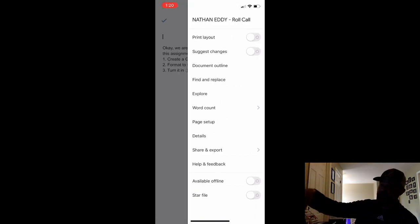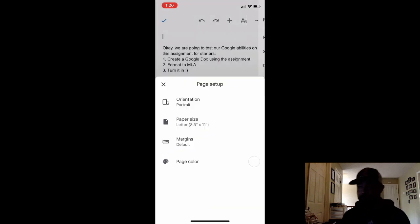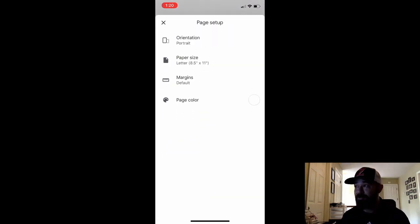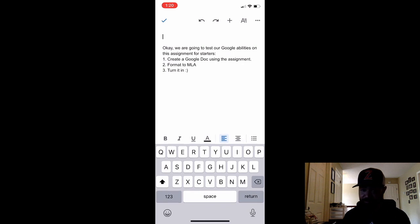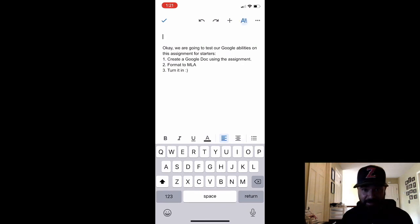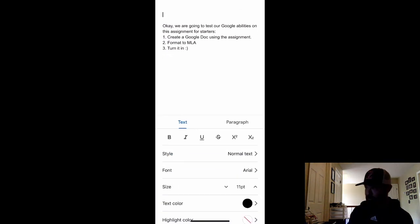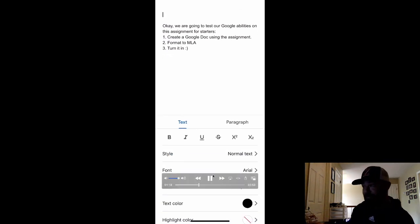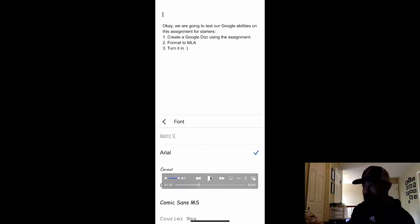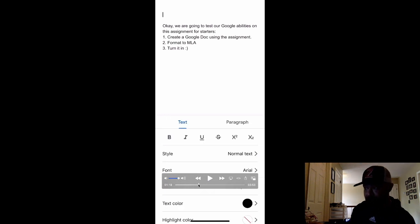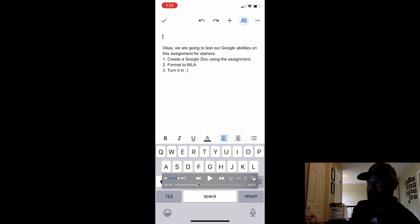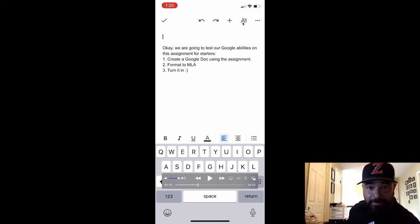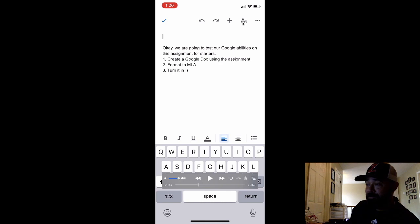I'm just showing you the page setup. You can change the margins and things like that, but they're already set up for us. This is how to format the document to MLA. If you see this little A with a couple of lines right there, we click on that to get to all the formatting stuff that we need to make it MLA.